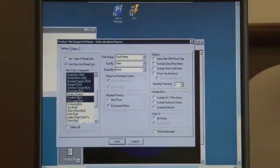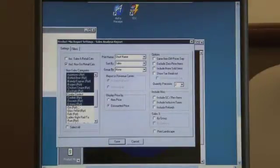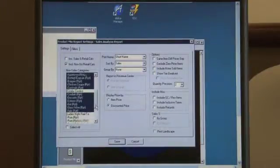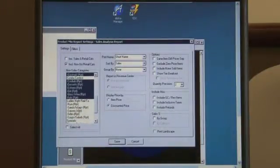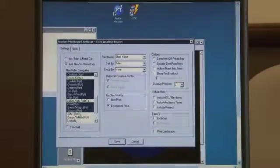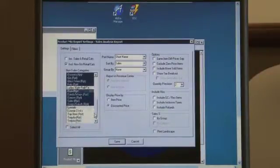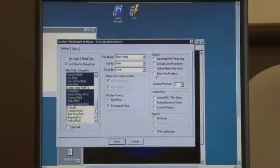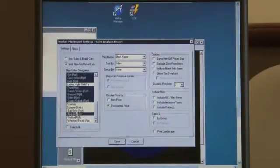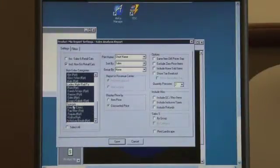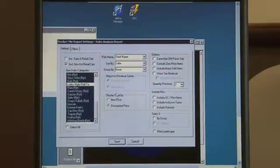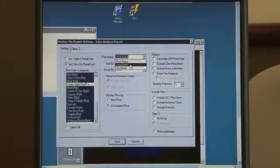For example, adding on ranches or dressings or desserts, those types of upsells. So we've got side, soup, salads, tap beer, tequila. Once we've selected each of the non-sales categories that we've created...